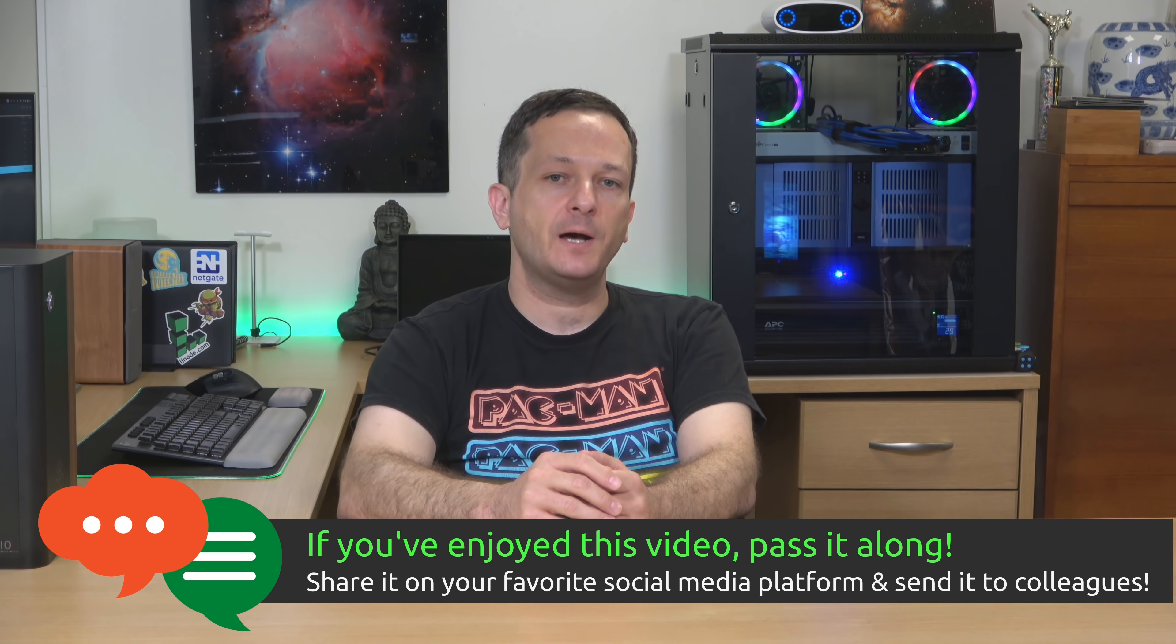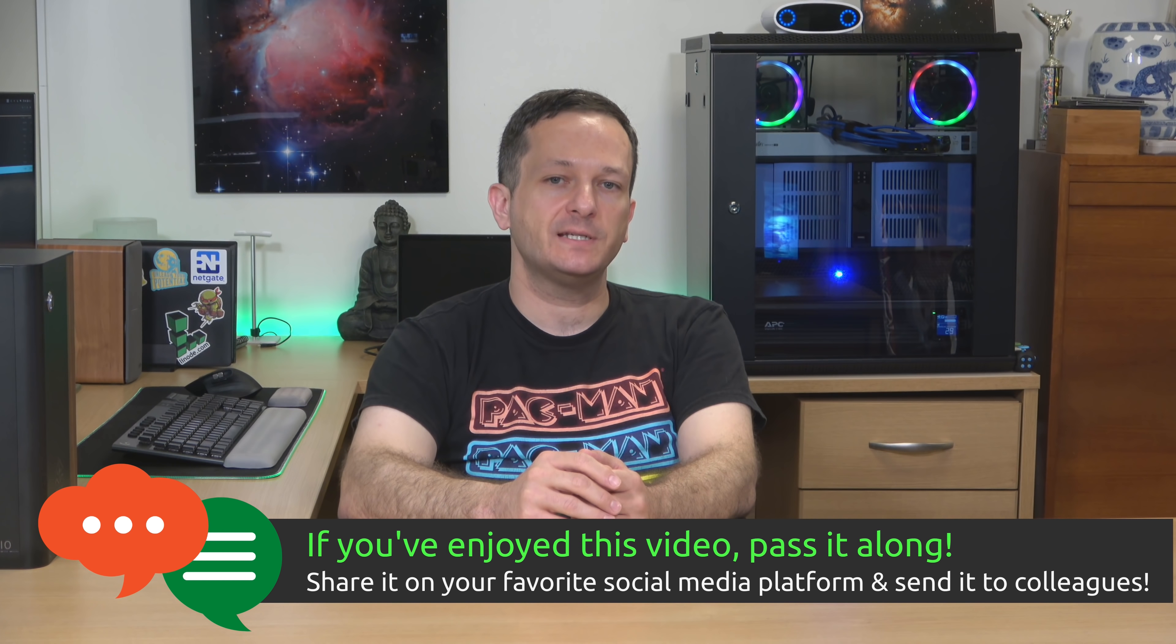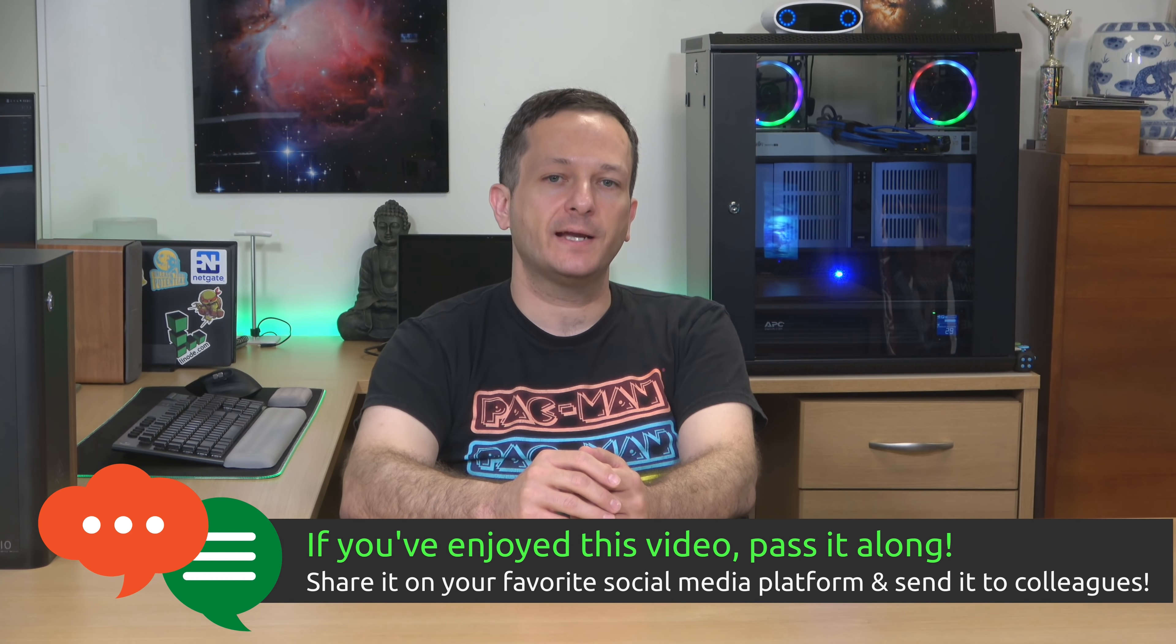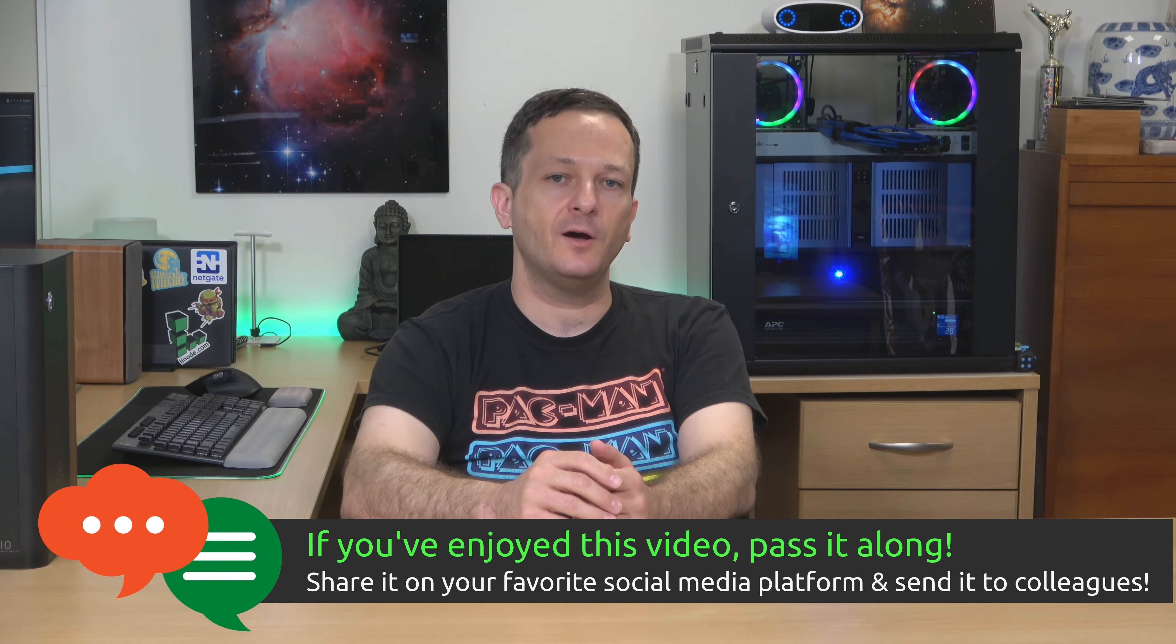So what do you think about Pop! OS 2010? Let me know in the comments down below. Subscribe if you haven't already done so. And I will see you again real soon.